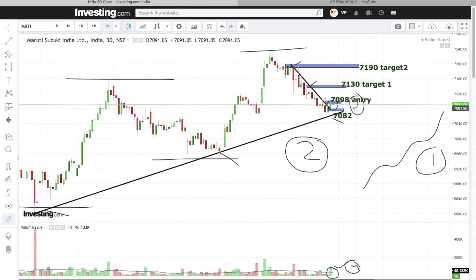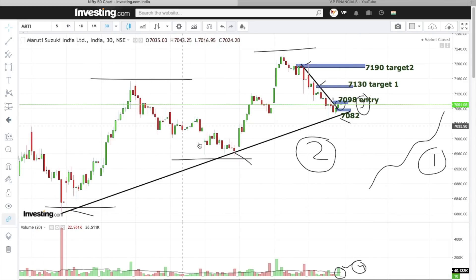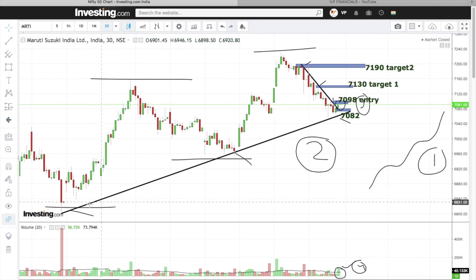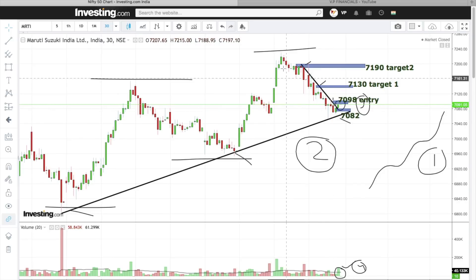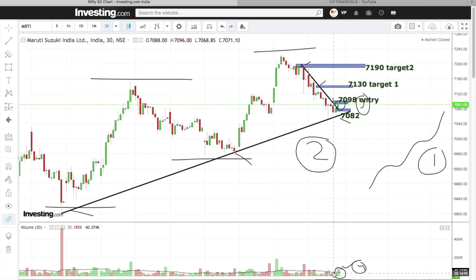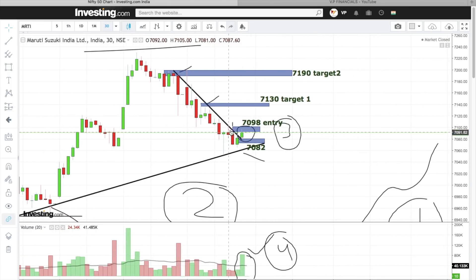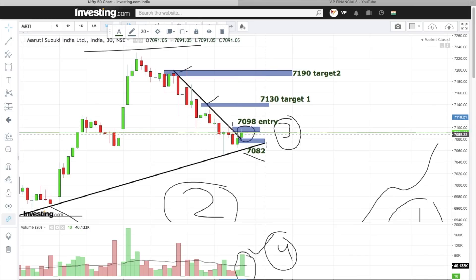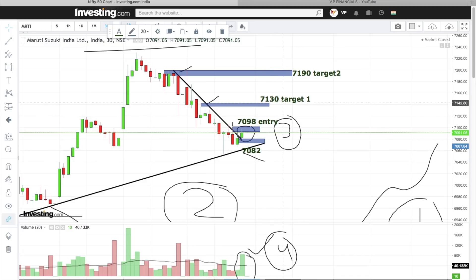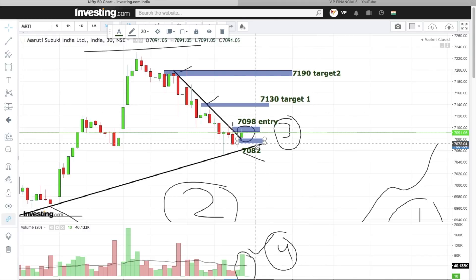To summarize, there are 5 reasons to trade this stock: first, clear uptrend formed; second, stock is standing at structural support; third, stock has broken its recent resistance; fourth, breakout along with volume confirmation; fifth, clear bullish three-candle pattern formation — a reversal pattern sign. Entry above 7098, stop loss below 7082, first target 7130, next target 7190.